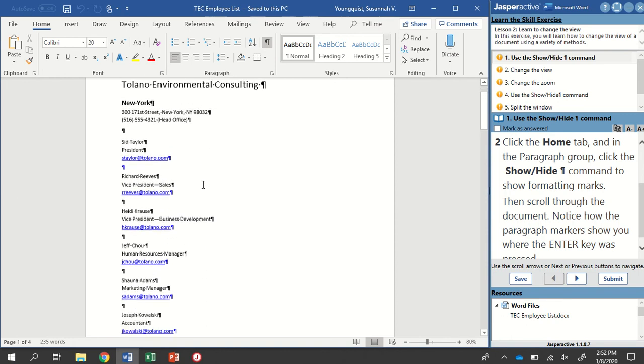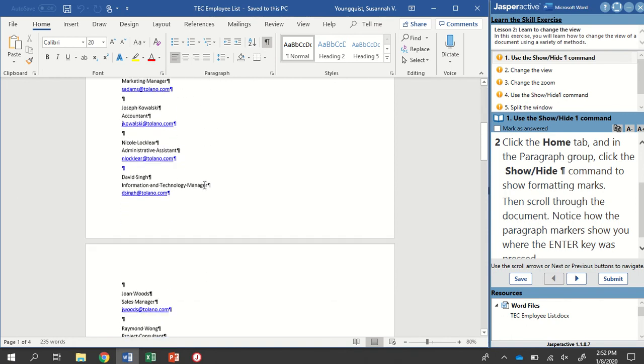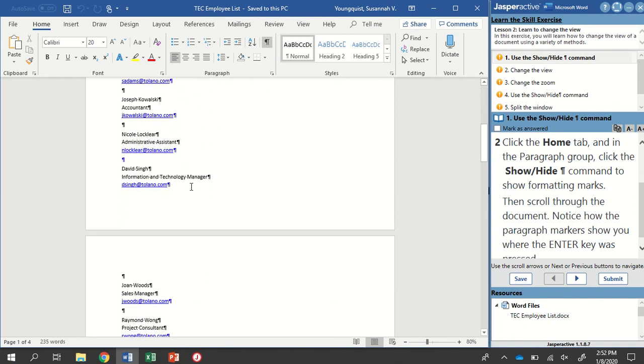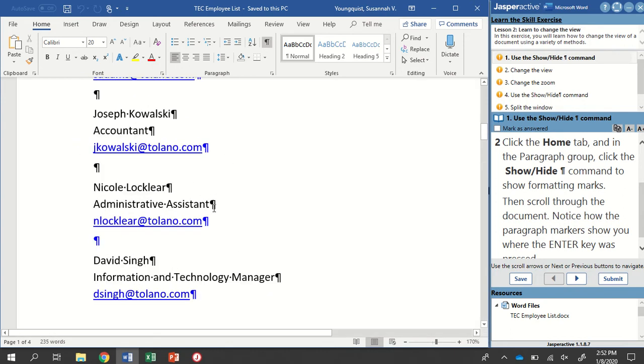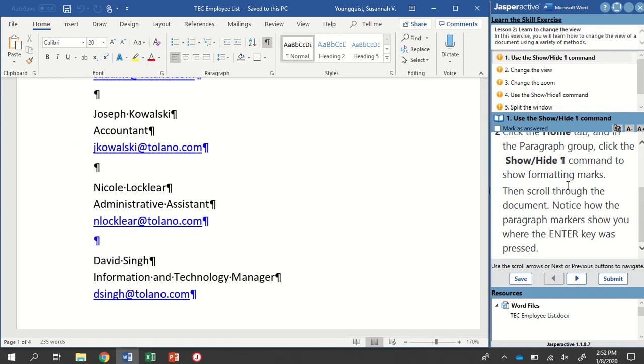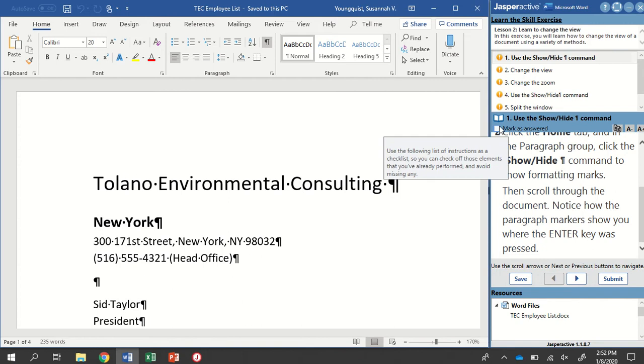So as you scroll through, you're going to notice how the Paragraph Markers show you where the Enter key was pushed. That's this guy right here. And that's all we need to do for Step 1.